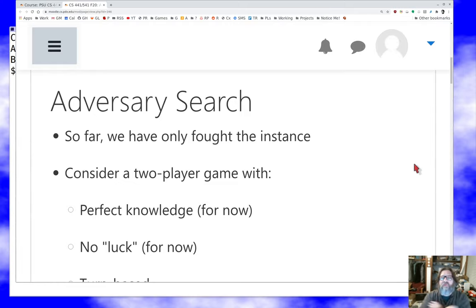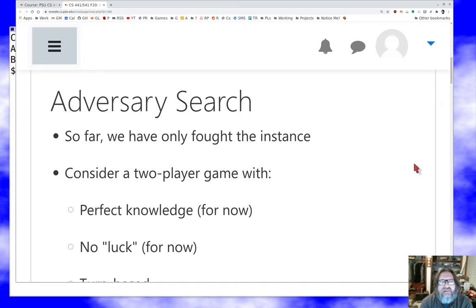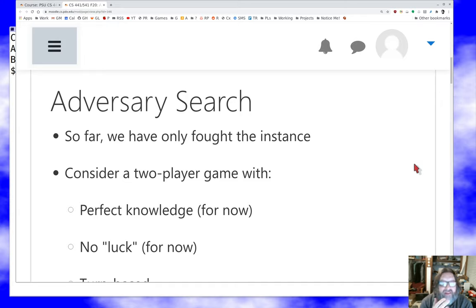So far we've been tackling puzzles and real-world problems where our adversary is in some sense nature — we're trying to solve a problem, overcome some intellectual obstacle, but the obstacle isn't fighting back. Now we want to consider the case where we are playing a game. This is probably the easiest way to think about actually having an opponent — an intelligent system fighting back against us — so we not only have to overcome a passive intellectual obstacle, we have to overcome an active one.